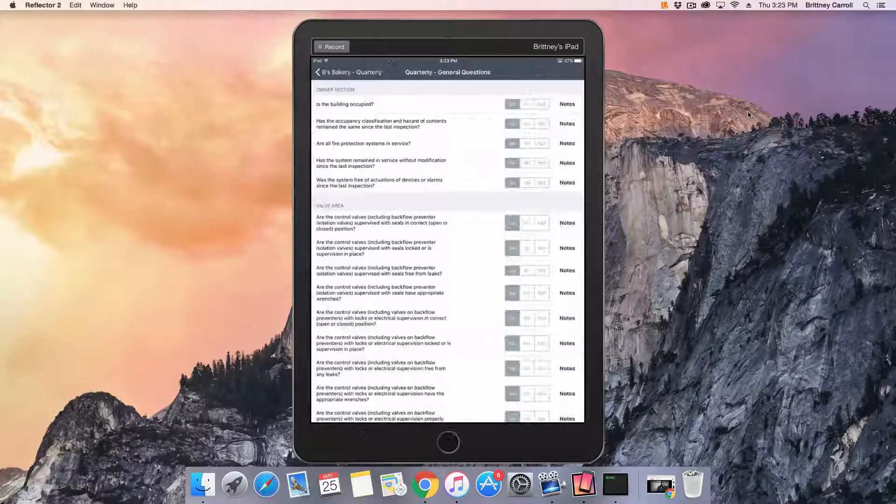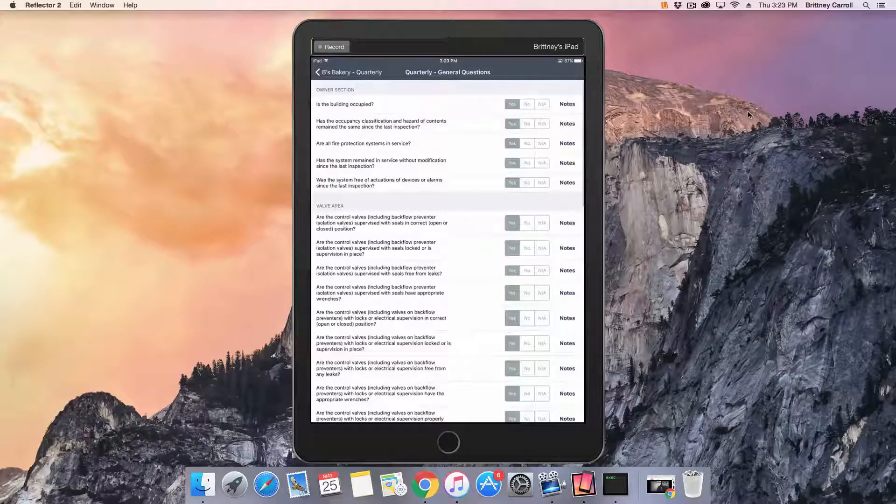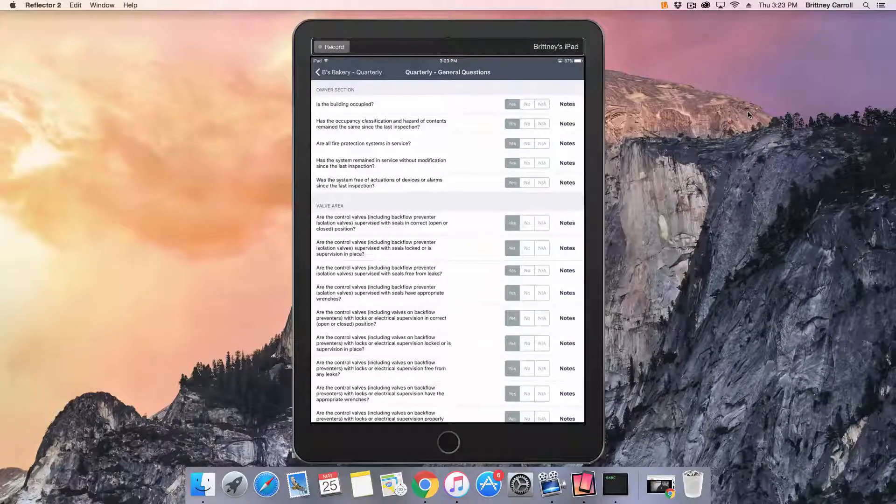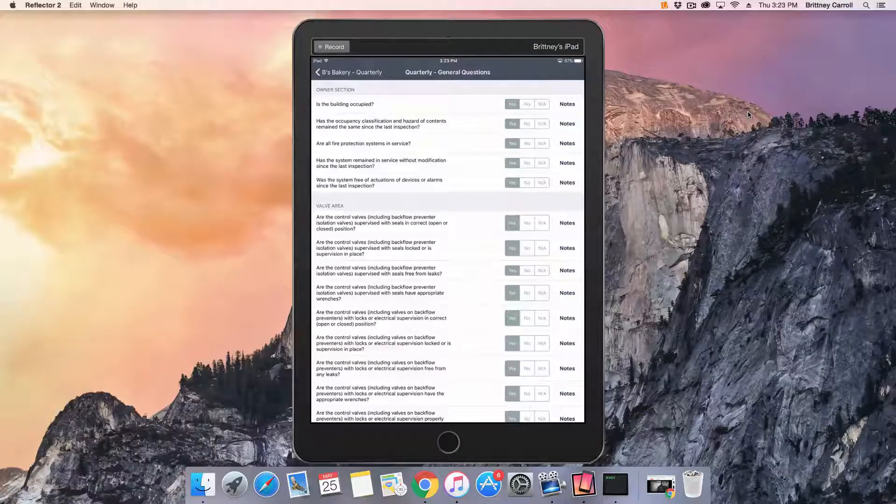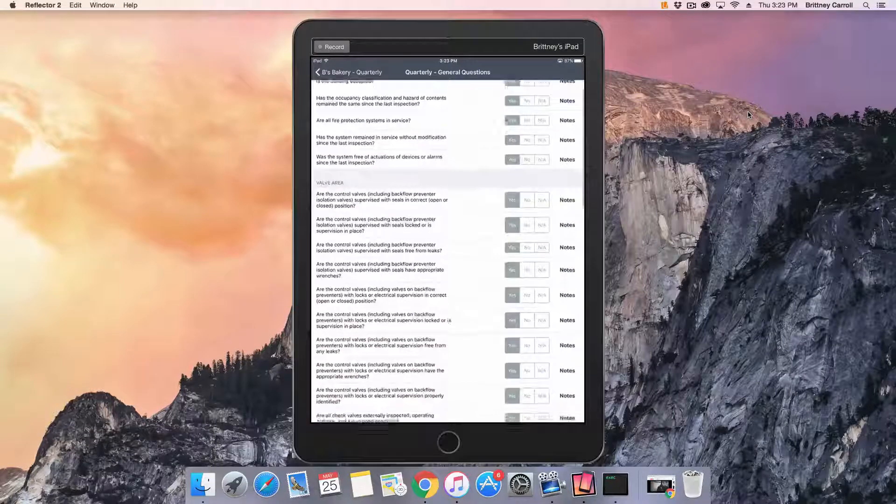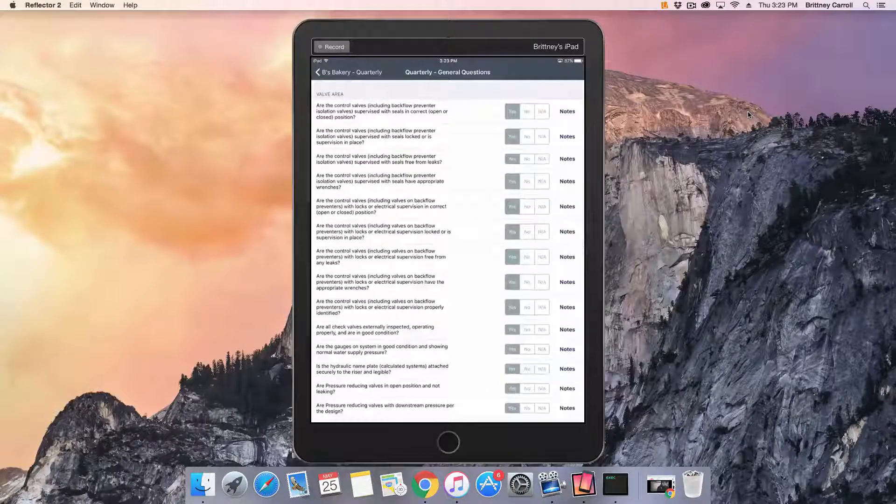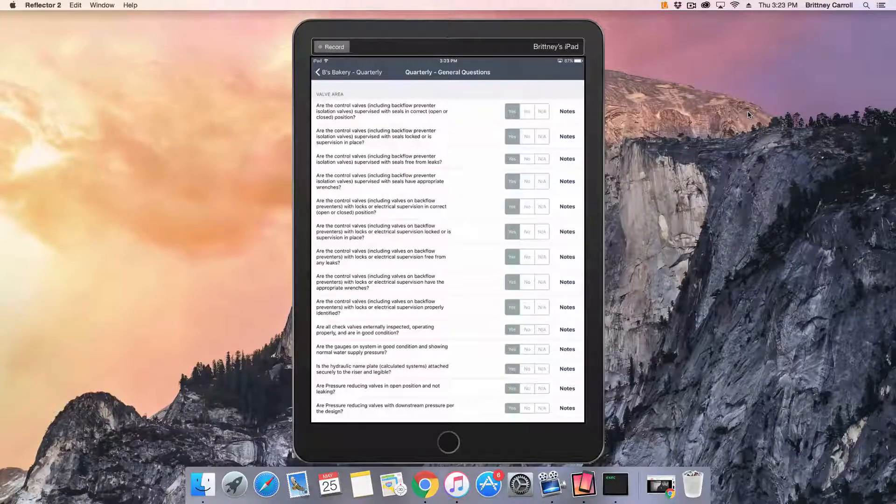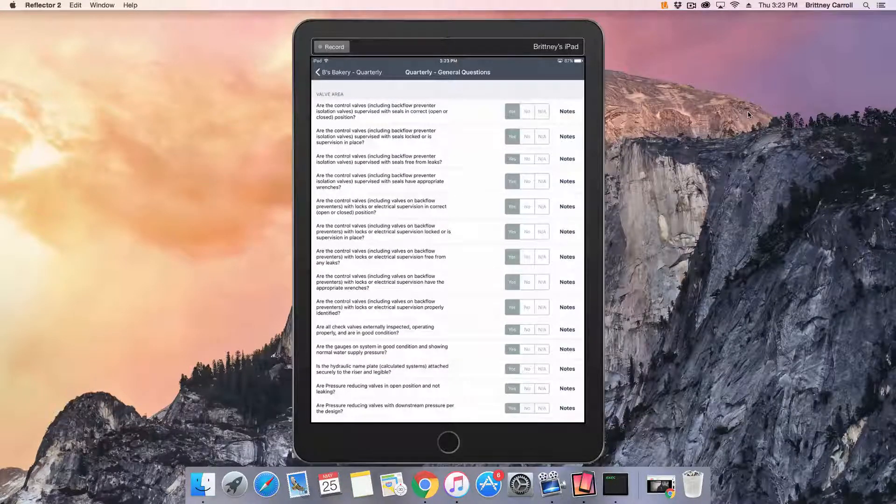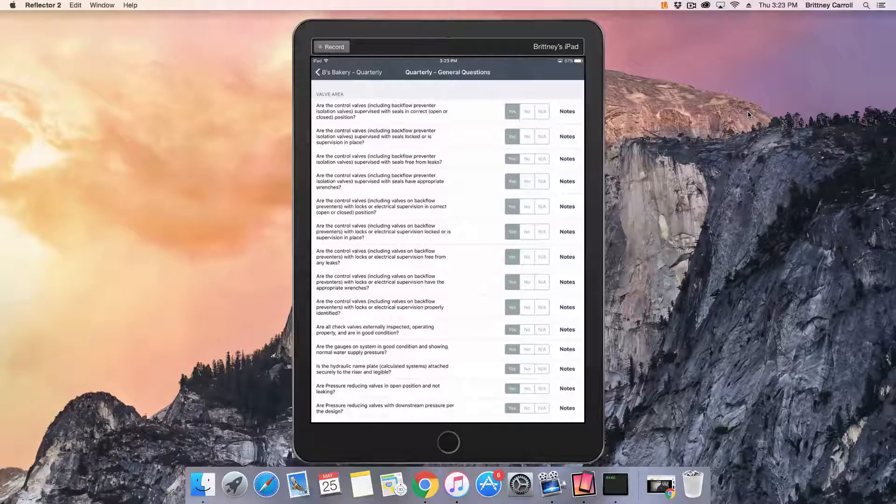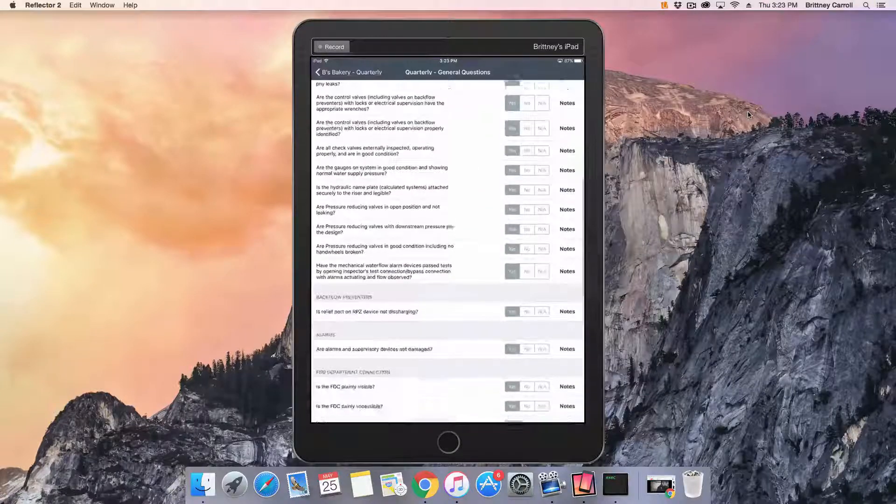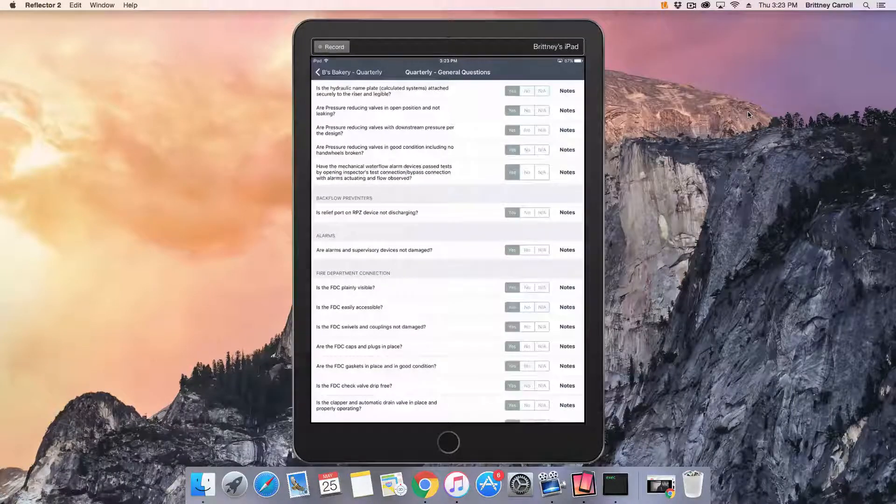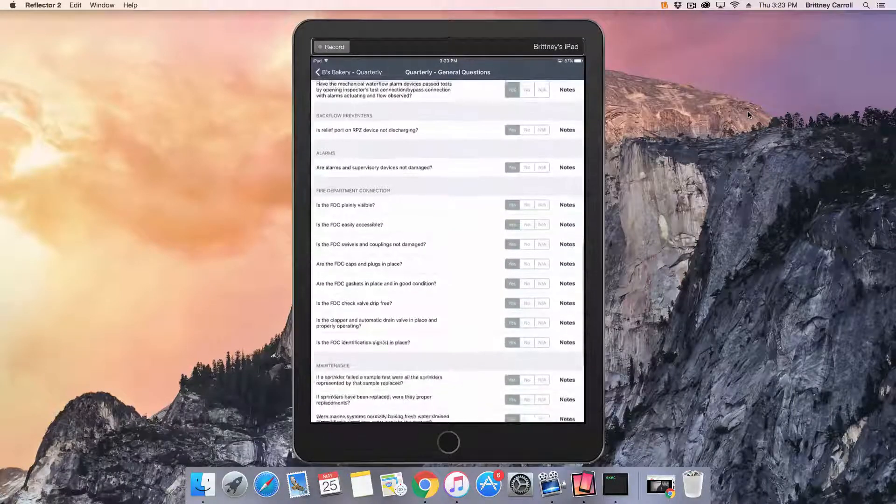Most Inspect Point systems default inspection answers to yes. However, your system may be set up differently. Some companies choose to have all inspection answers default to no, NA, or nothing at all. In our example, we'll be using the system default of yes.